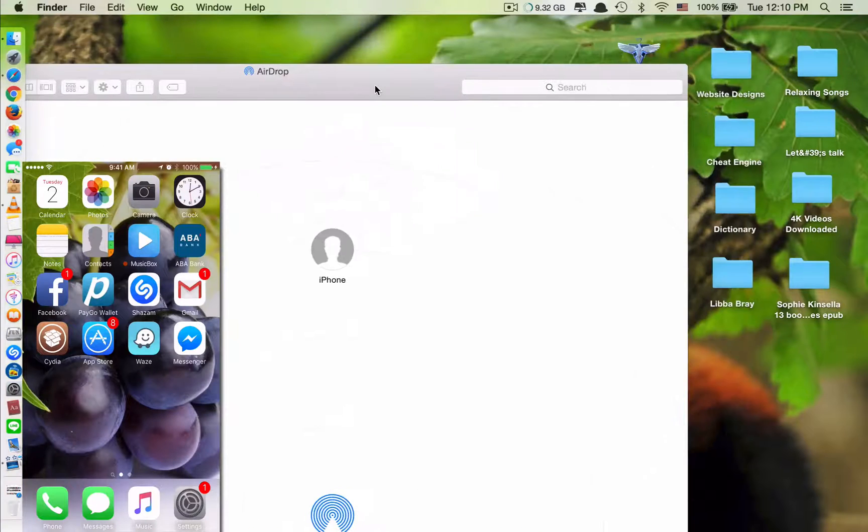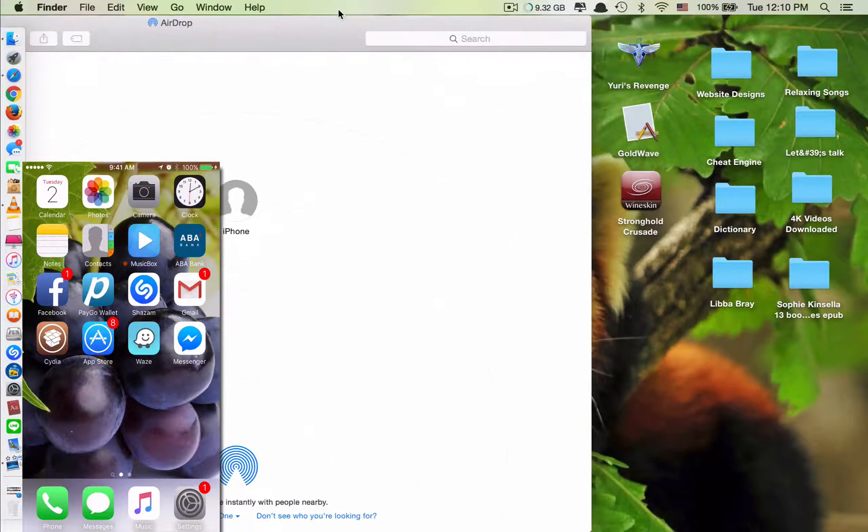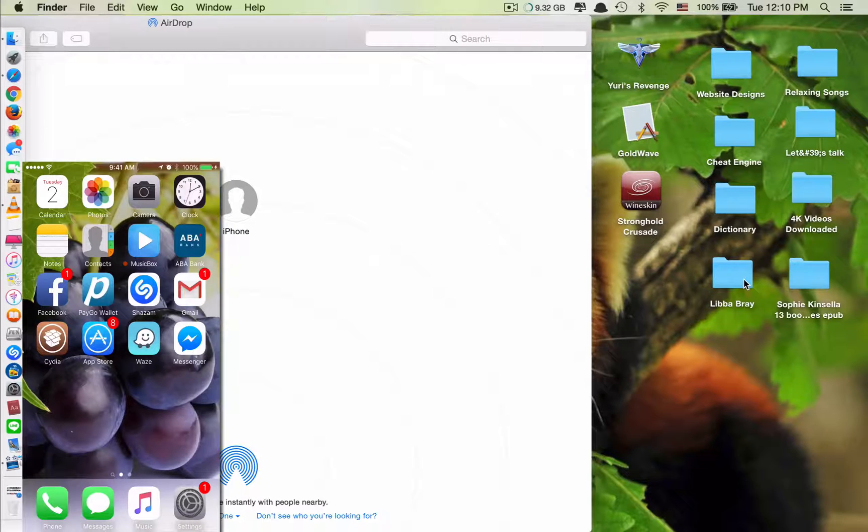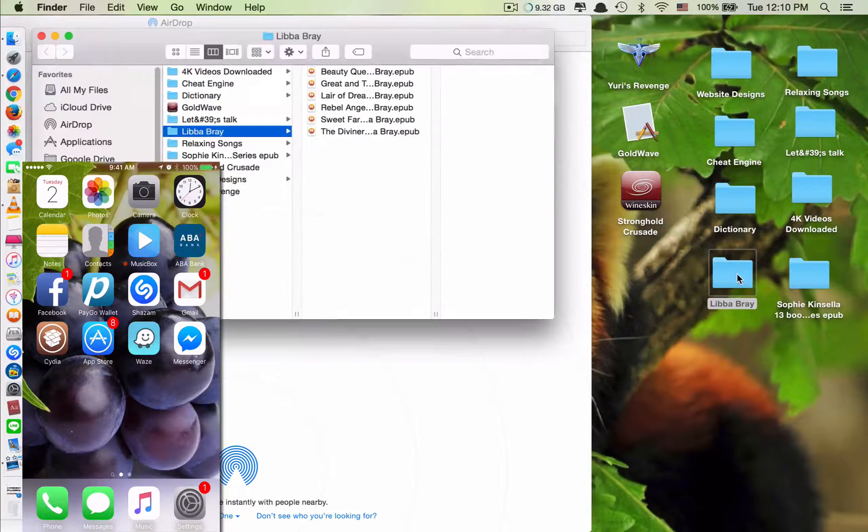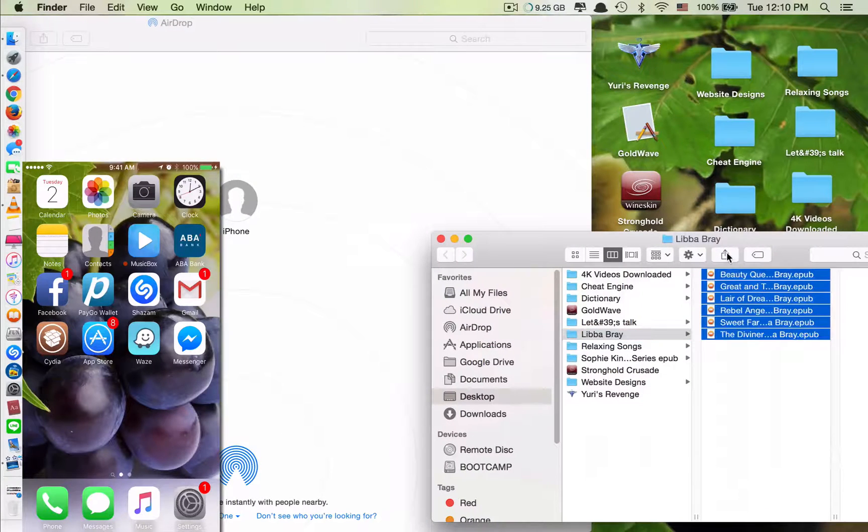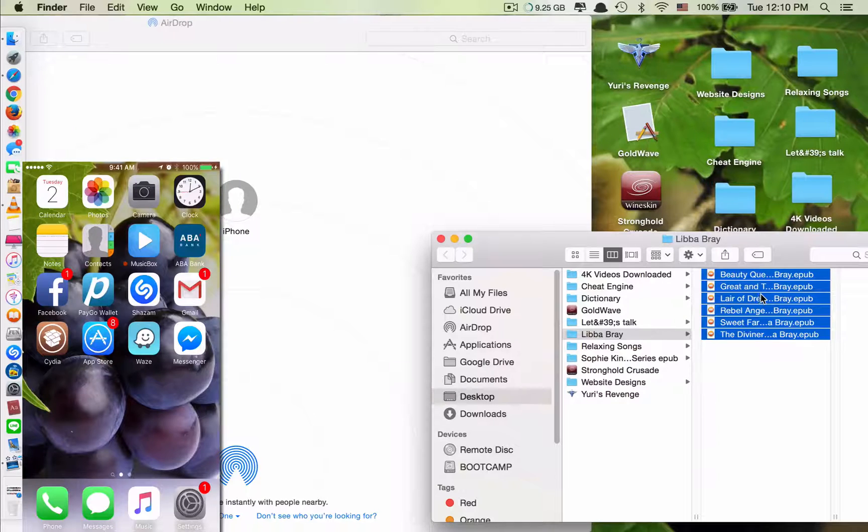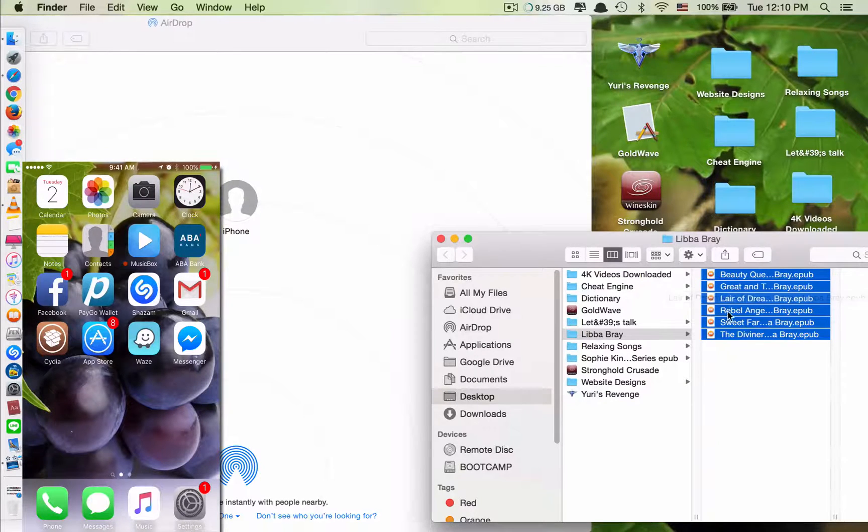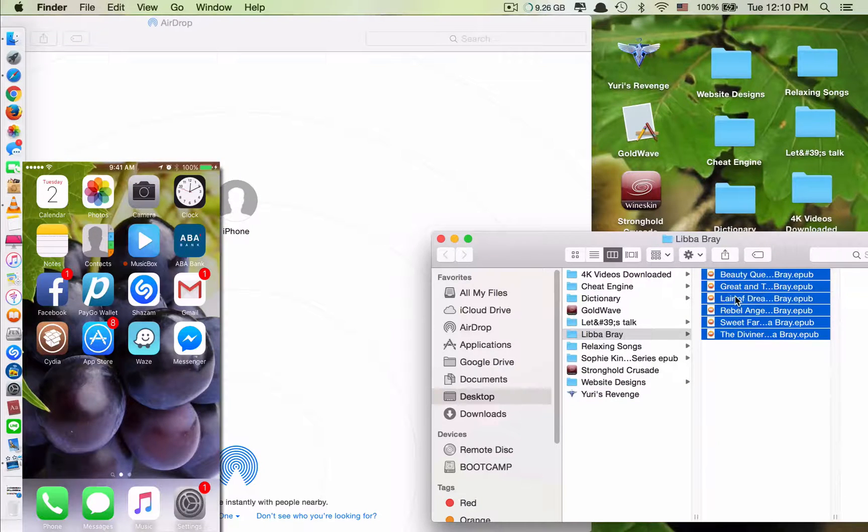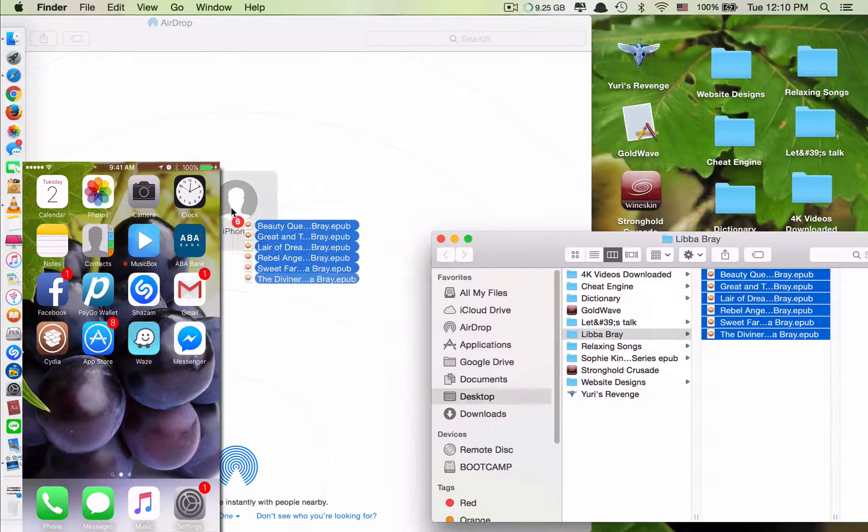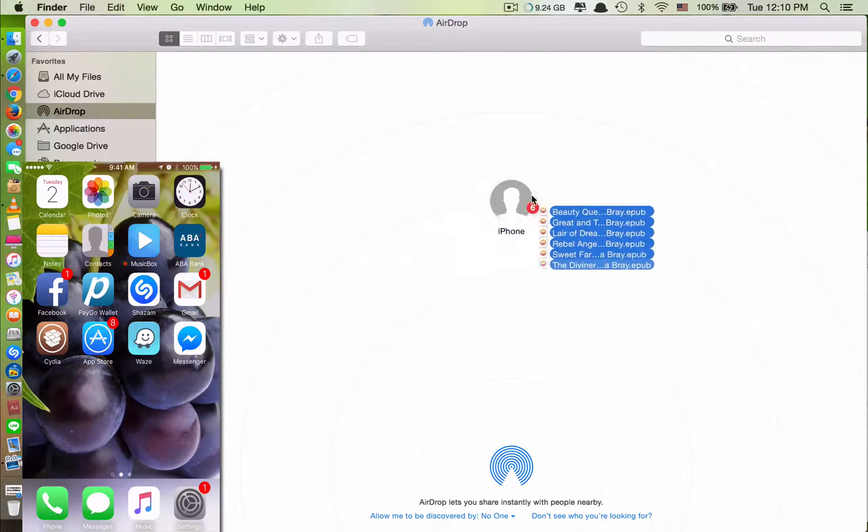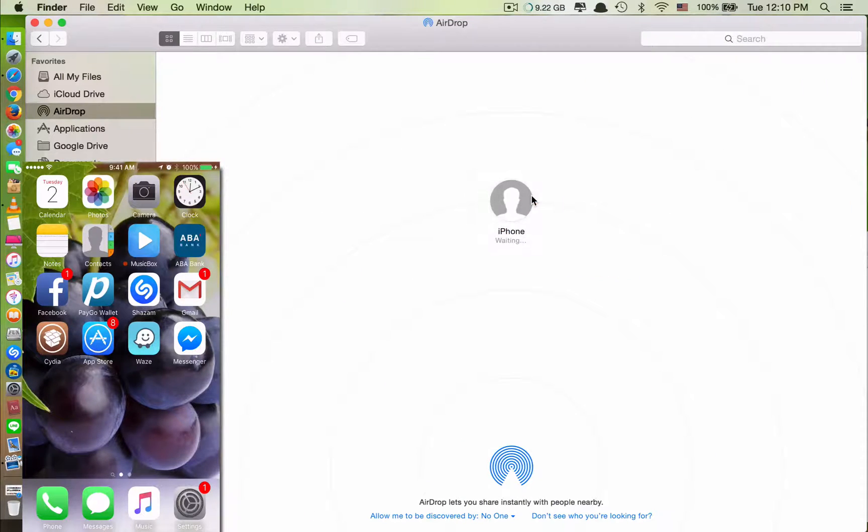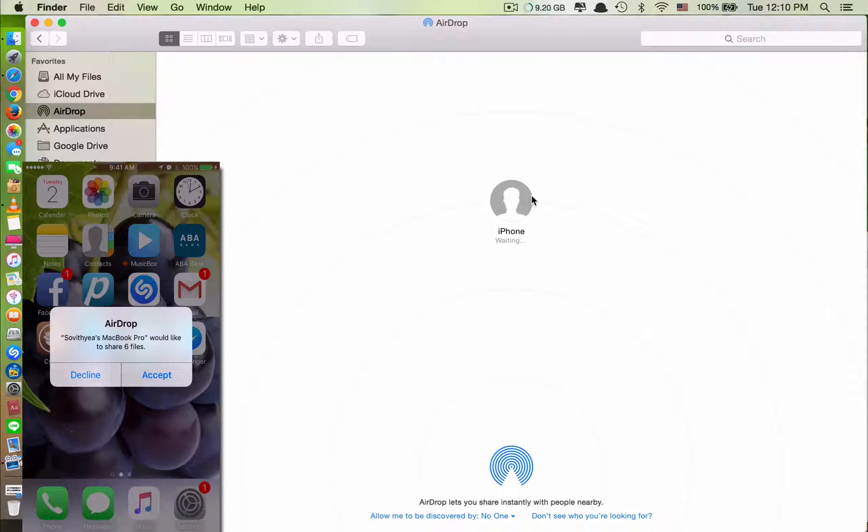In my Mac, okay, so to transfer the books, just find the place where you keep your ebooks. And you can transfer one by one or you can transfer all at once, it's up to you. So just drag and drop on this, and if you take a look at your iDevice, my iPhone, they say this MacBook Pro would like to share six files.